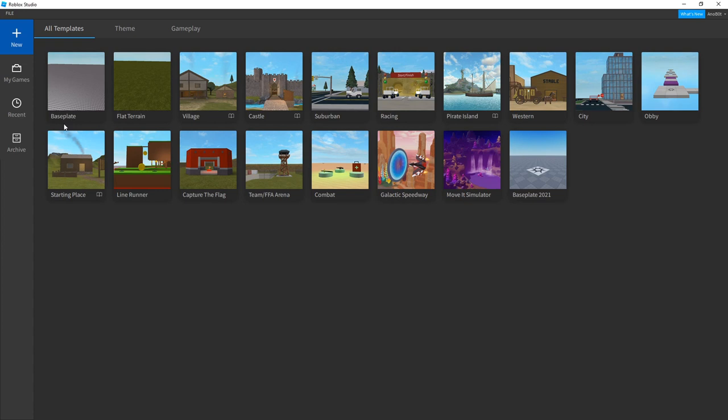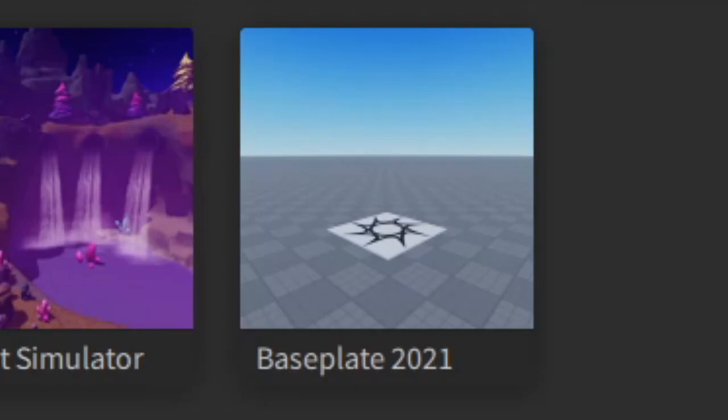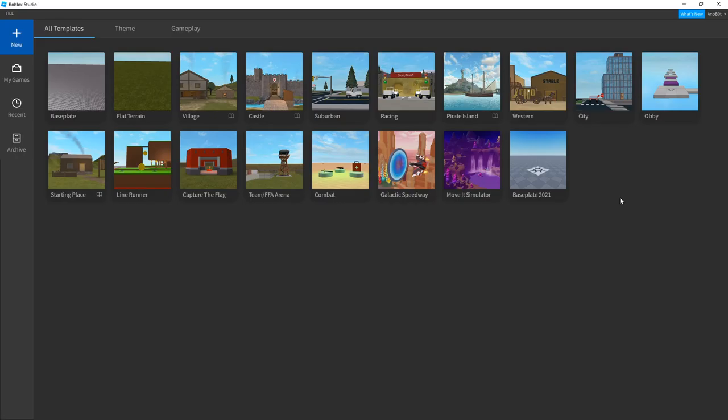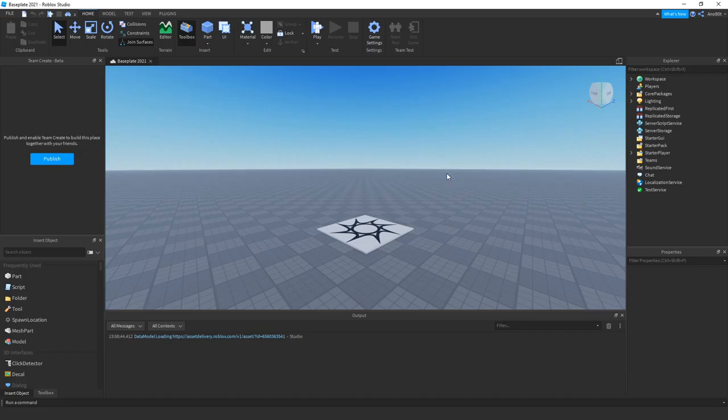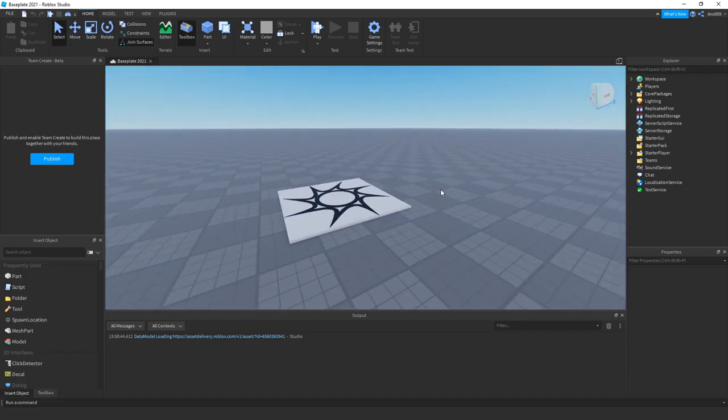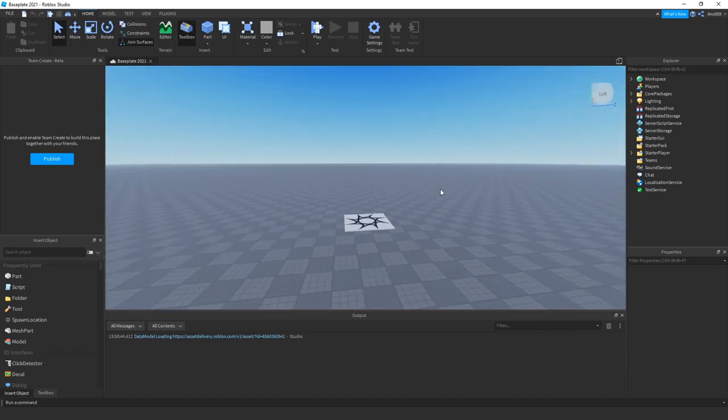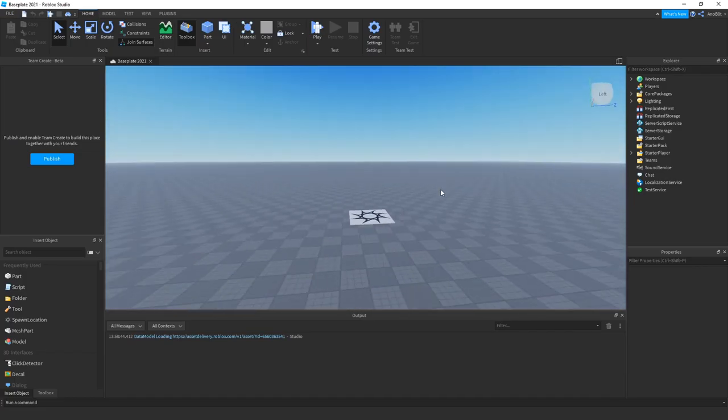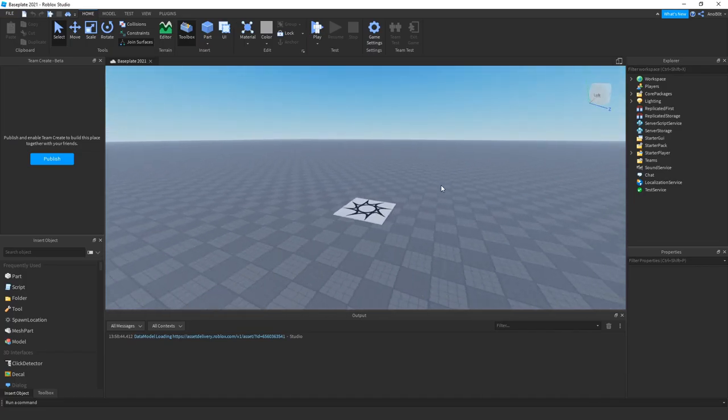So Roblox added a new update which now has another version of a baseplate called Baseplate 2021. It is kind of a rip-off of baseplate, but this time it makes it super realistic and easy to use. So if I click here, as you may see, this is the preview of this place.